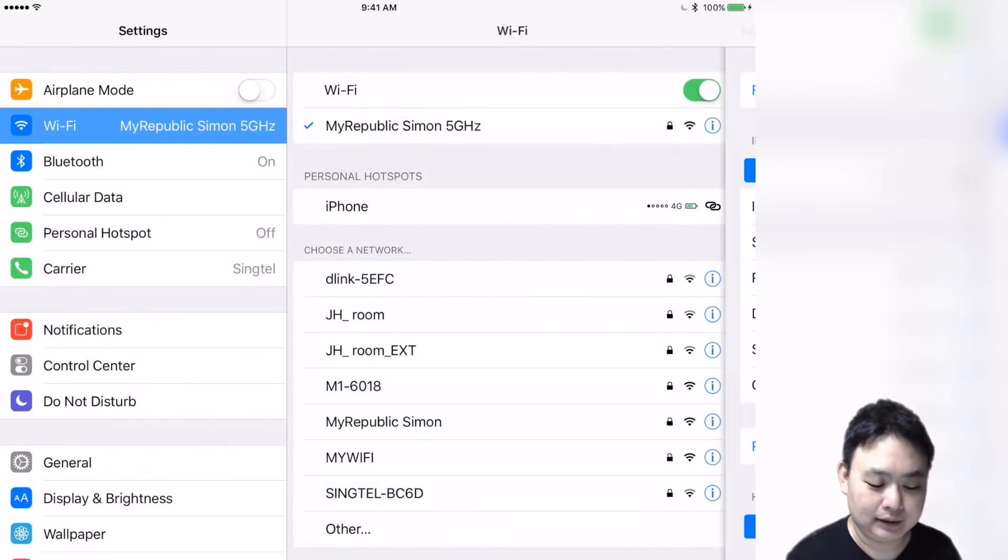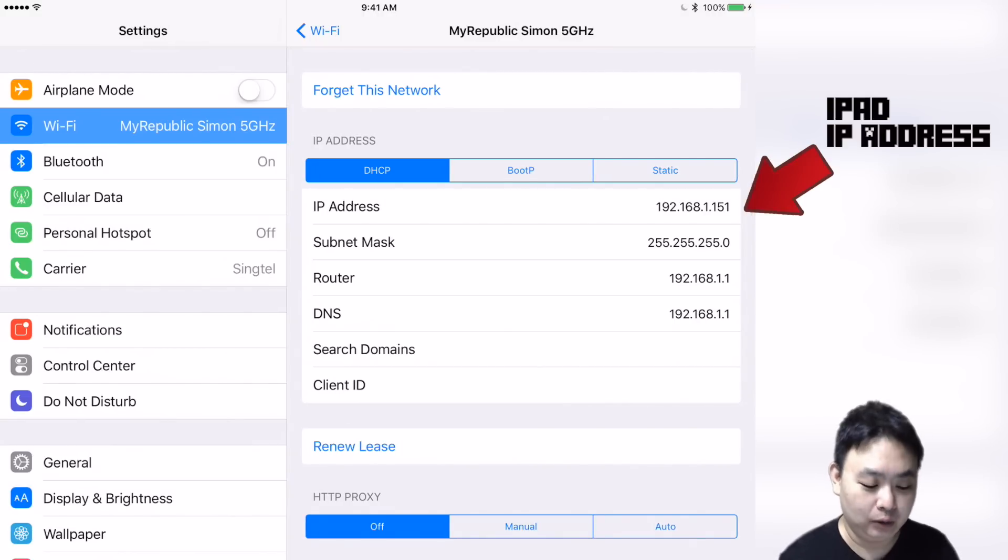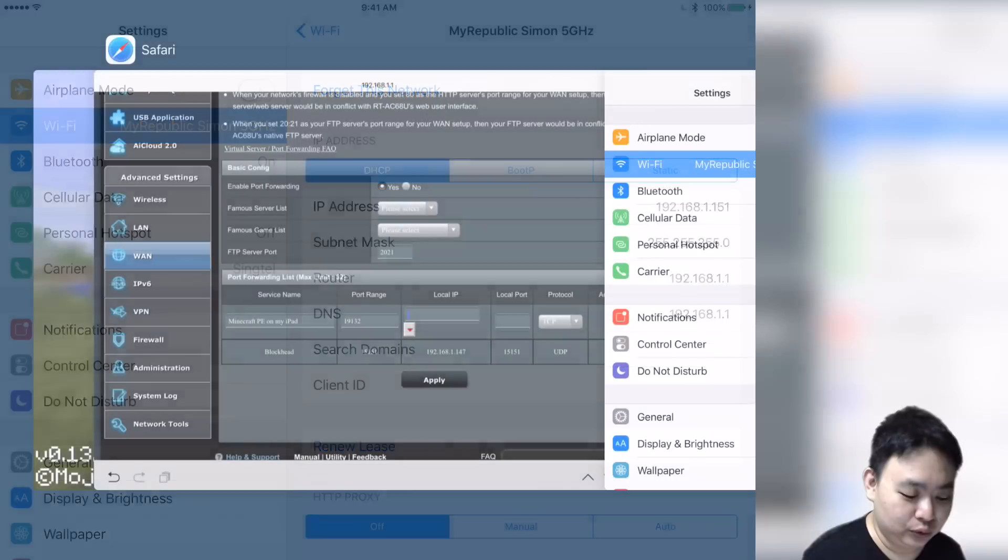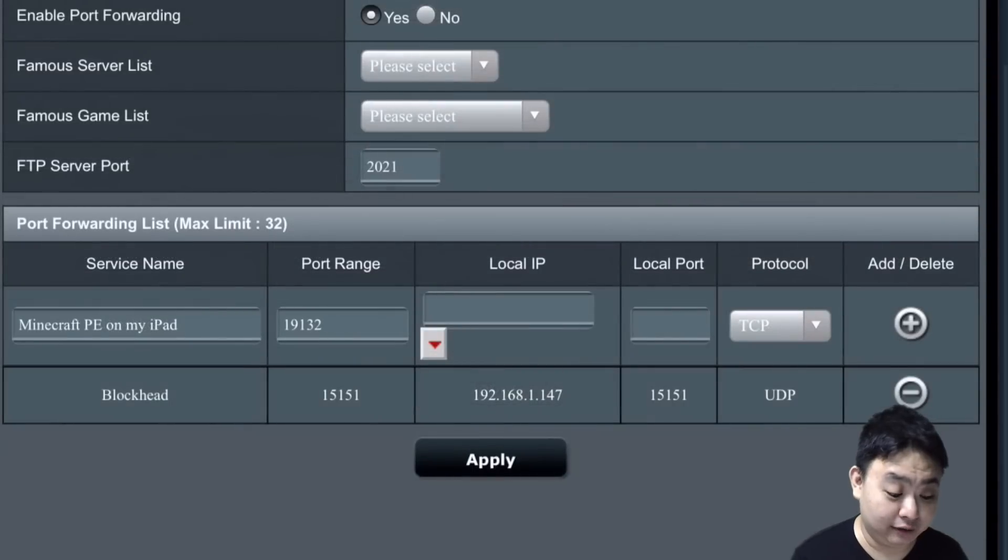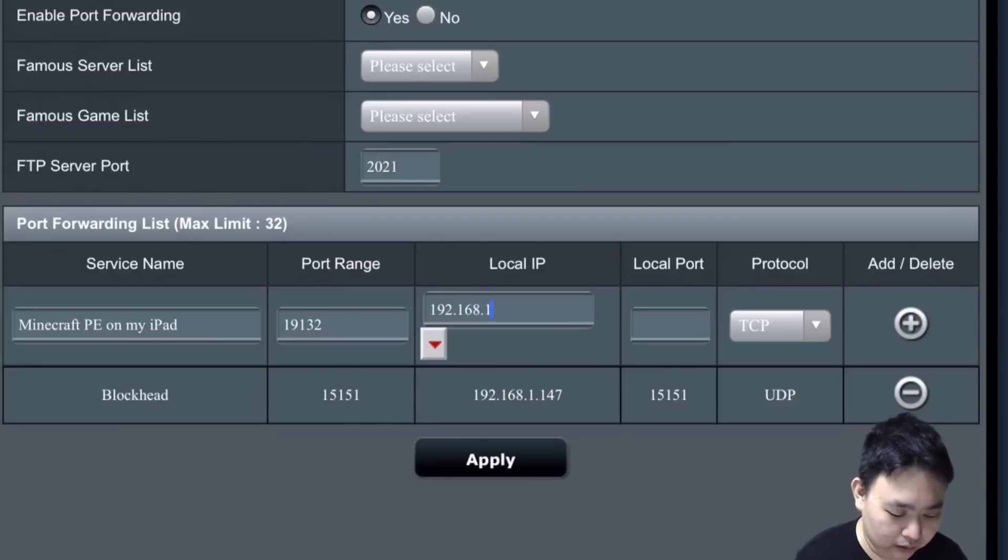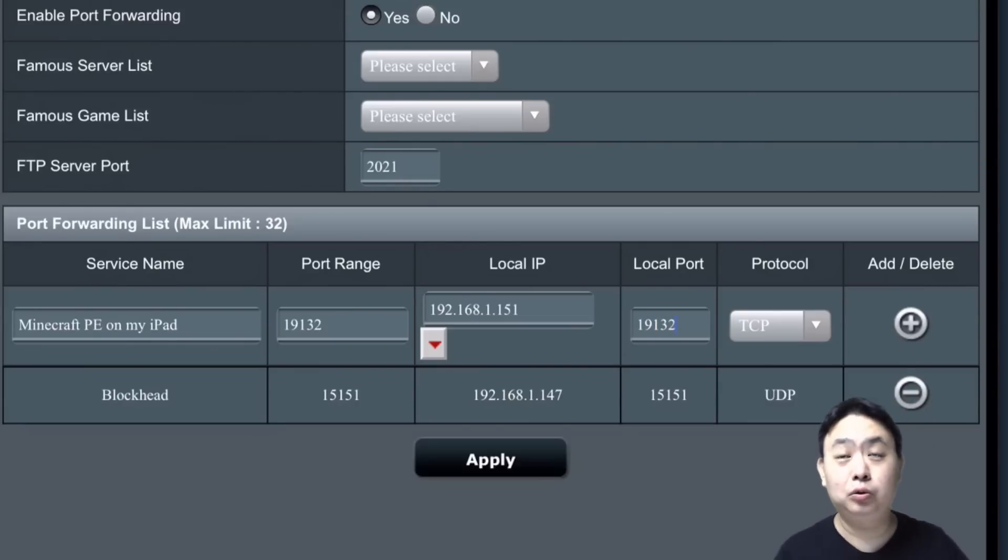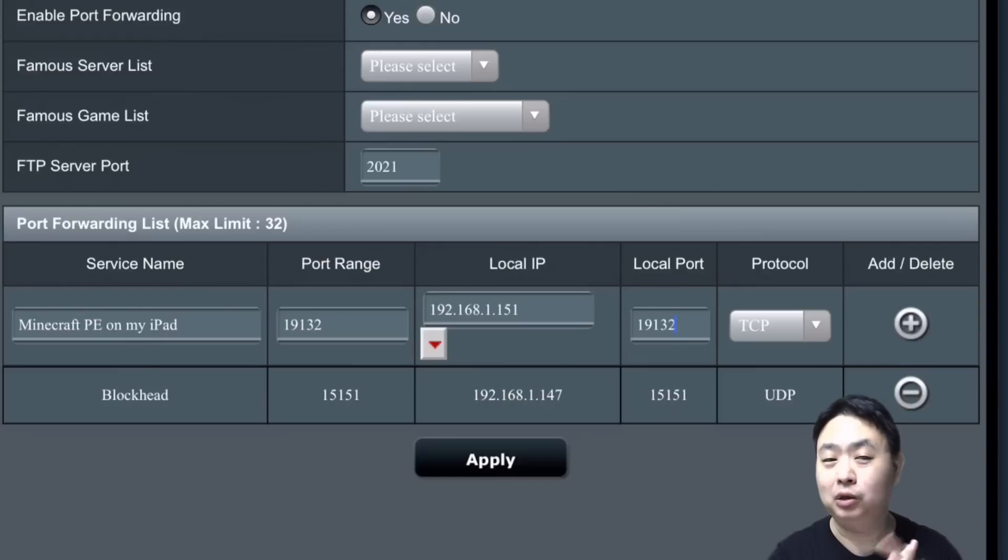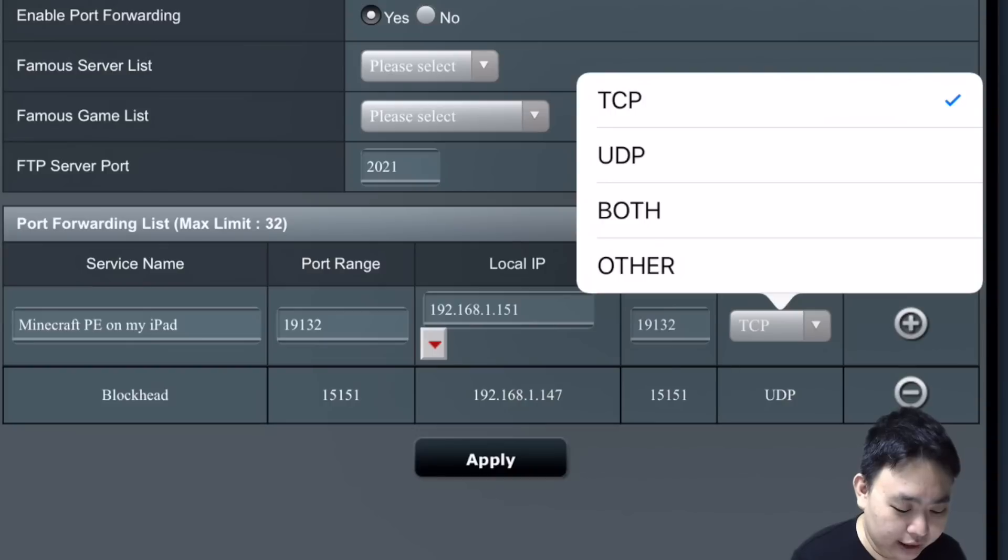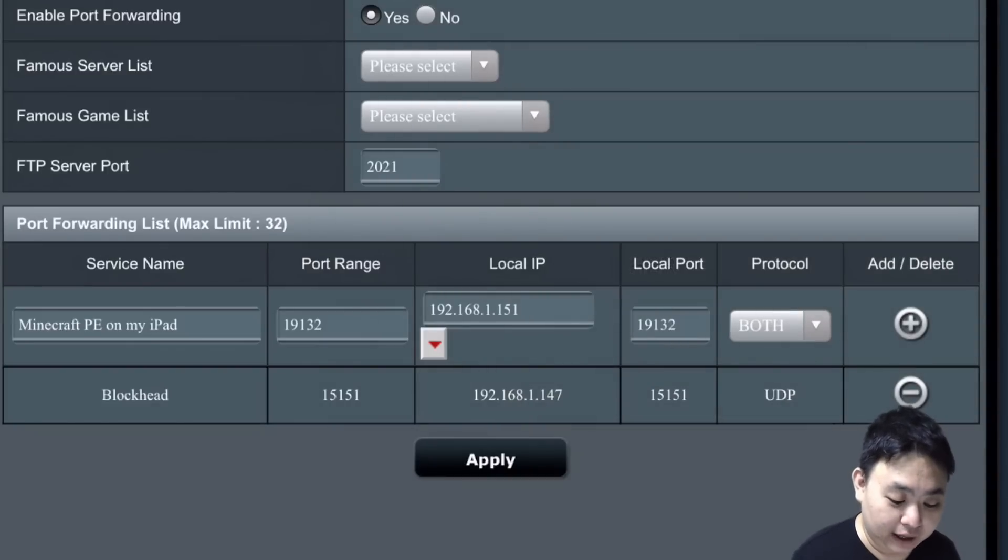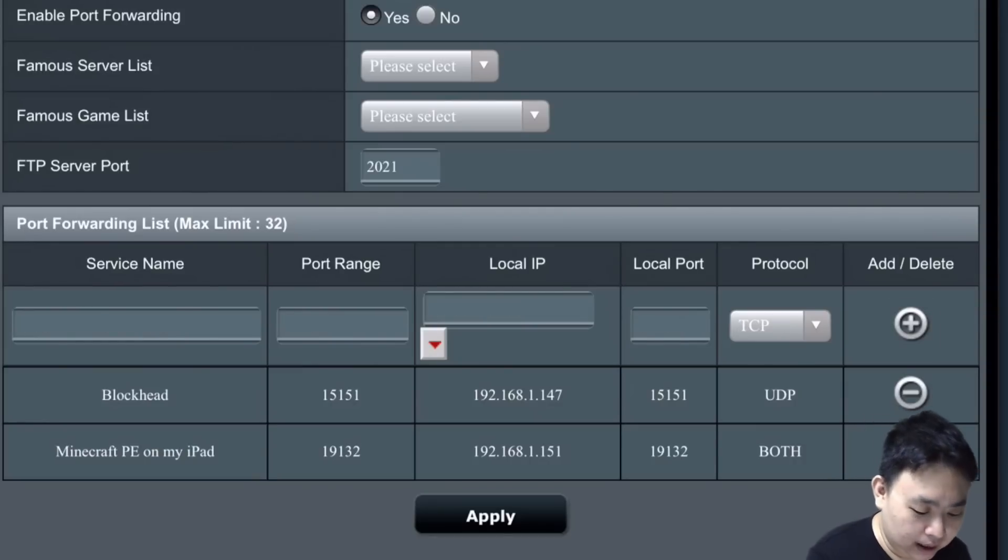You go back to Safari, which has the router address, and key in 192.168.1.151. The port range is 19132—you can do 19132 to 19133, but I don't want to open up too many ports because it's just one game and only needs one port. For protocol, you can choose TCP or UDP, but to be safe I put both. Then press the plus button and press Apply. This will reset the router to apply the port forwarding so that the public can access you.